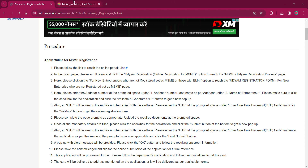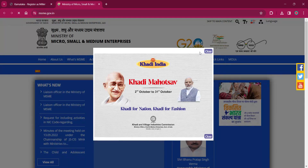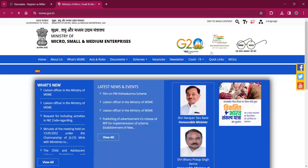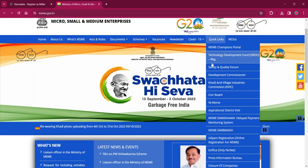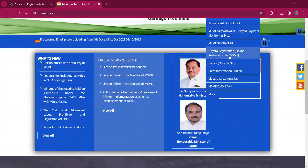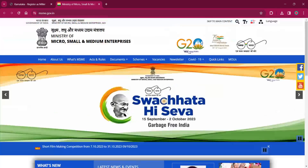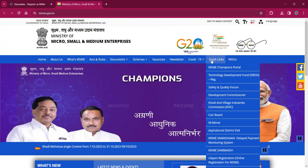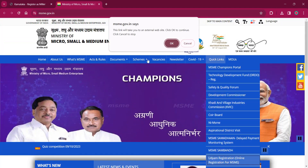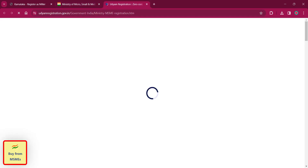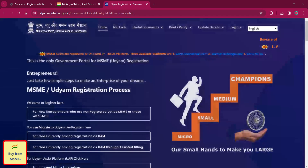There, you'll have to scroll down and click on Udyam Registration — Online Registration. Click on Quick Links and then go for Udyam Registration Online Registration for MSME, then click on OK for getting to the respective page.